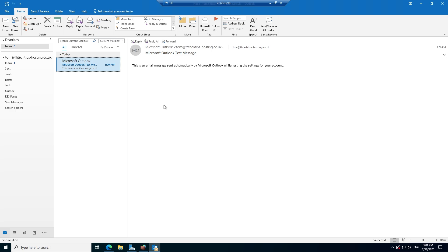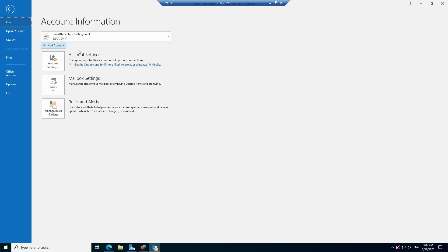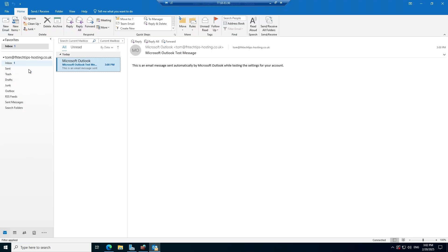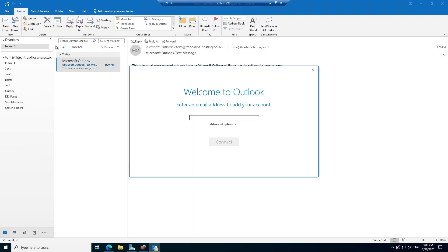It may be that you've already got a mailbox set up within Outlook and you're looking to add a new one using this method but don't have the welcome screen — that's absolutely fine. All you need to do is go to File and you have a few options. You could add a new account within this mail profile. When you set up an Outlook configuration you're also setting up a mail profile and all your mailboxes are included within it. So for example I could have both tom@ and outlook@ at fhtechtips-hosting.co.uk within this profile. To add a new account simply click Add Account and follow the exact same process.